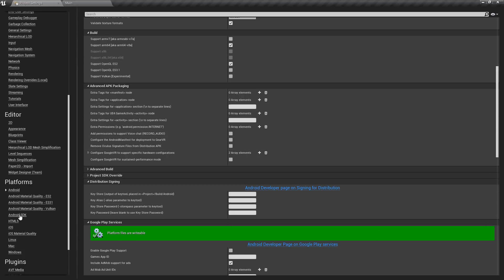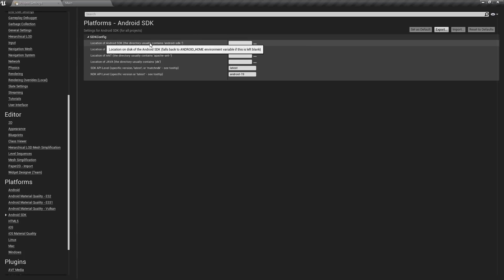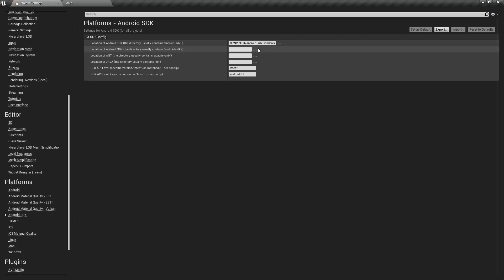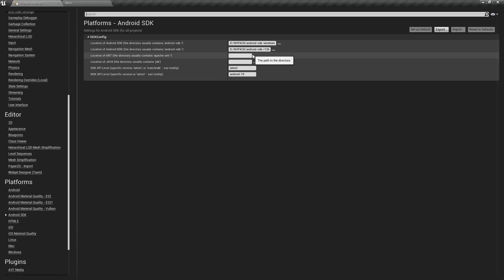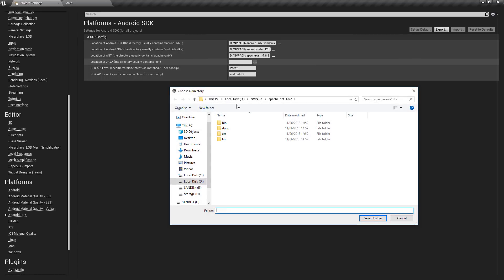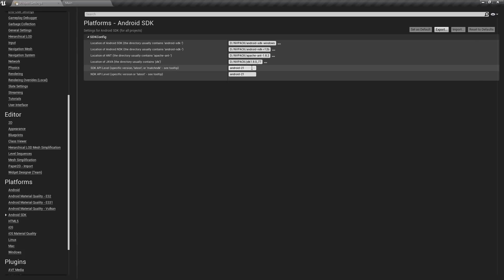Now move to the Android SDK section to associate the installed files. Click the SDK path field — for me it's D drive, NVPack, then the SDK Windows folder. Go back and select the NDK path, choosing the Android NDK folder. Then assign the Ant path to the Apache Ant folder, and the Java path to the JDK folder. Set the Android SDK version to match the number used in the other settings — version 21 — and you can specify latest or match it explicitly.